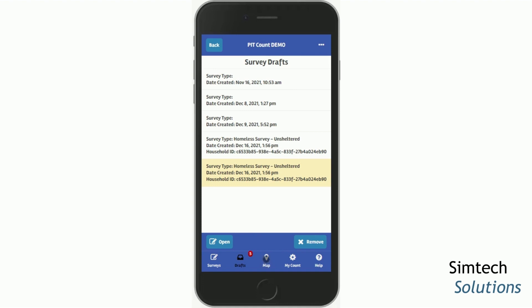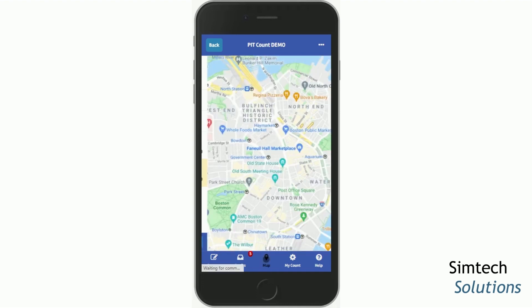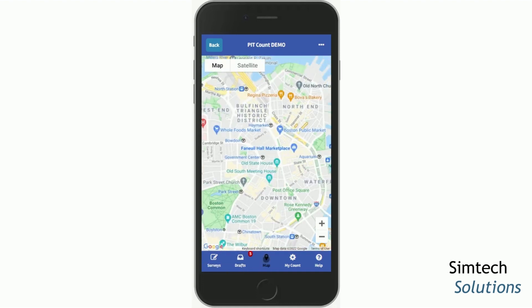After the drafts tab is the map tab. On this map, you will be able to see your location as determined by the GPS of your mobile device if you've turned on your location settings, or if you're using the desktop version, it will use the IP address of your internet.